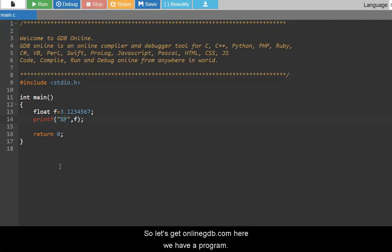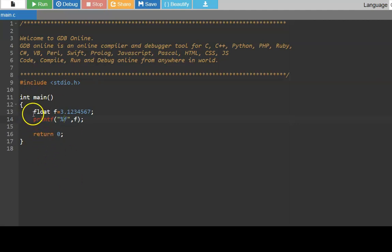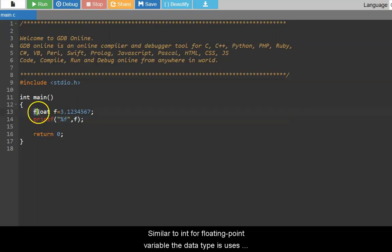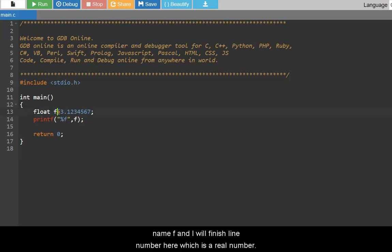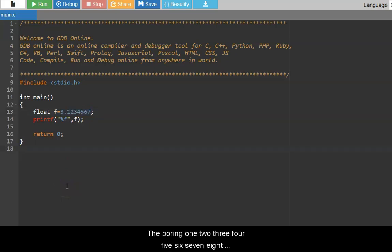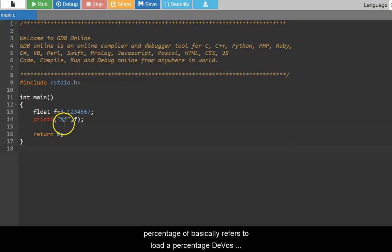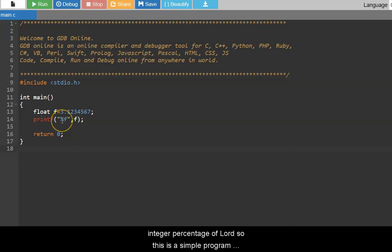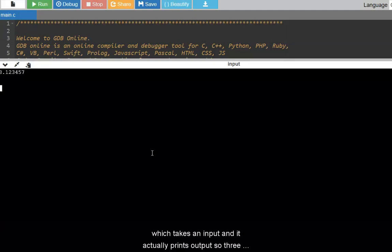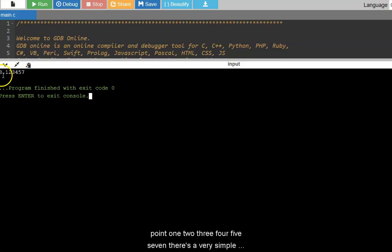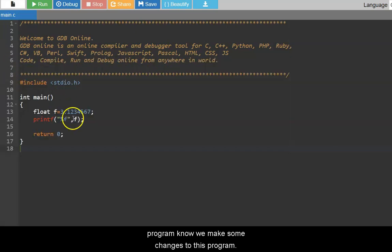So let us get to online GDB. Here we have a program similar to int. For floating point variable, the data type is used as float. This is the keyword and then you can give any variable name. Here we have given f and I have initialized it to a number which is a real number, 3.1234567, and to print it, percentage F. Percentage F basically refers to float. Percentage D was integer. Percentage F is float. So this is a simple program which takes an input and actually prints the output. So 3.123457. This is how it prints the output. Very simple program.